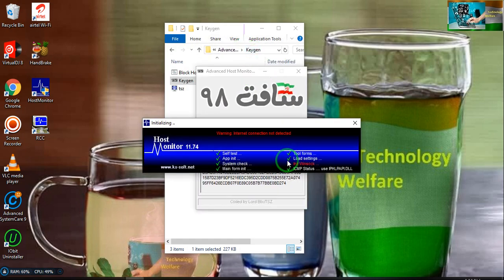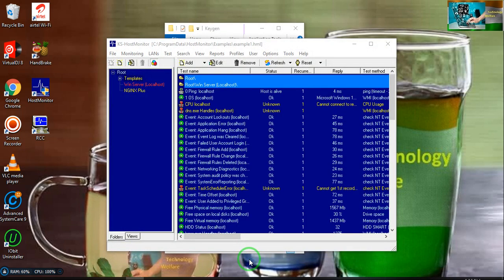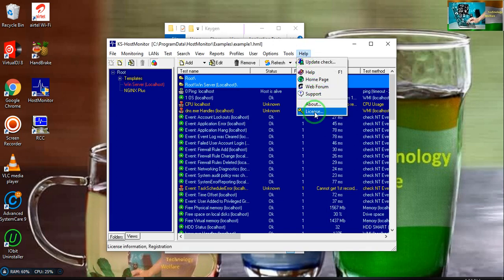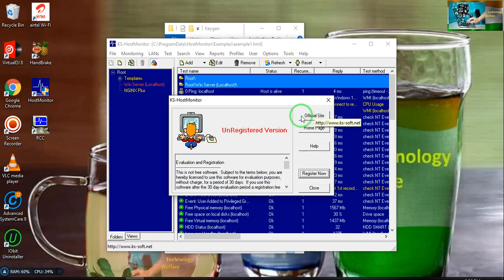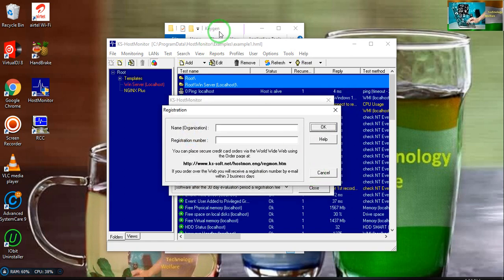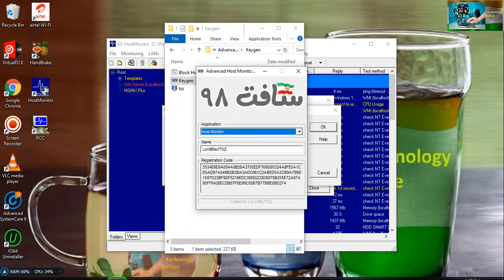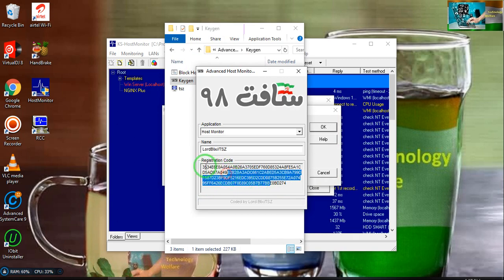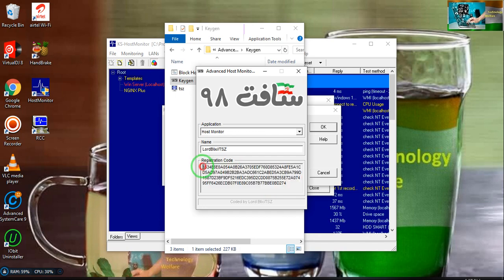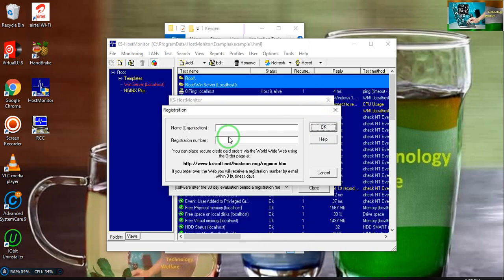Now I will go for continue. Now here, one thing I would like to tell you, license key is unregistered version. I will go for register now. In the key generator, I will select registration code. All registration code you have to copy, then I will paste here.